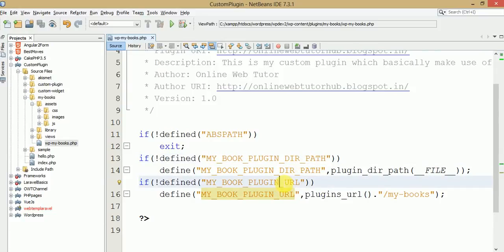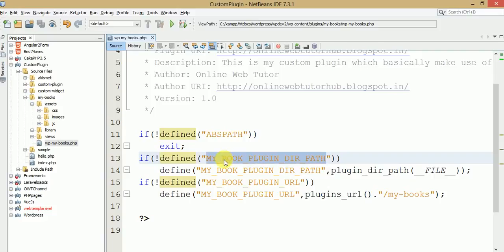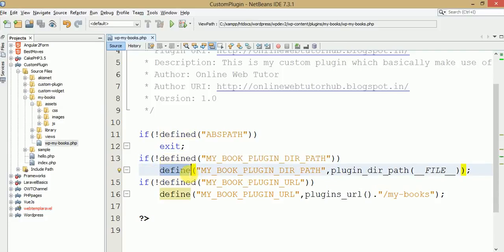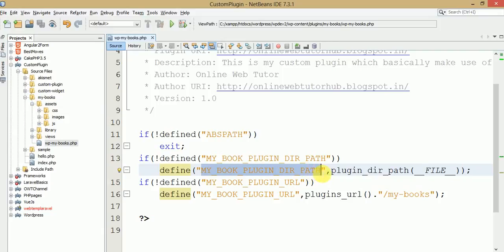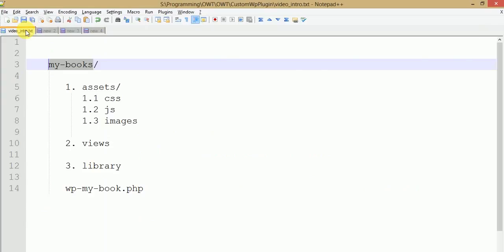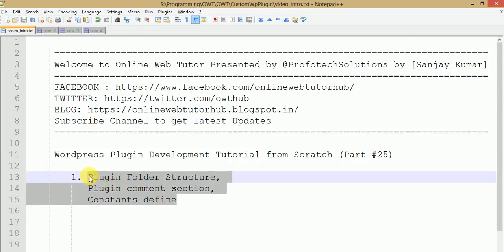We took the two values which we will use to attach our views files in upcoming videos. To define any constant in your plugin, first check if it exists or not using the 'defined' function — 'defined' checks whether a constant has already been defined. If it is not defined, create a new constant using 'define'. So 'defined' is used to check the existence of a constant, and 'define' is used to create it. In this video session we covered three aspects of our plugin: folder structure, comment section, and constants definition. If you have any questions, drop a comment and I will reply as soon as possible. Thank you for watching, have a great day.